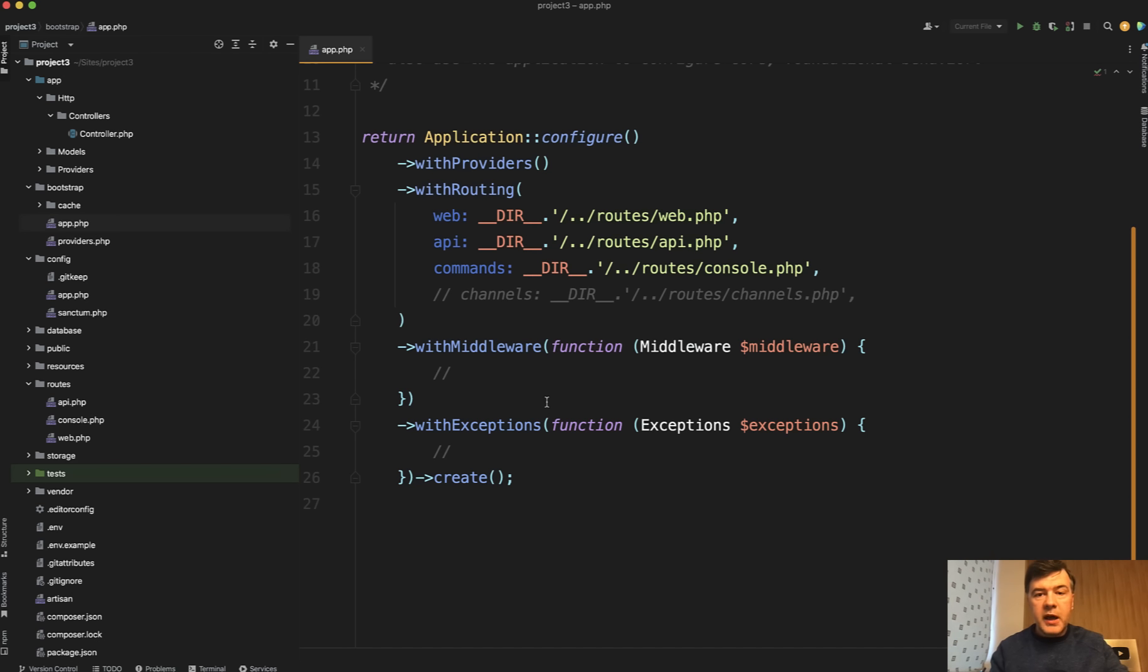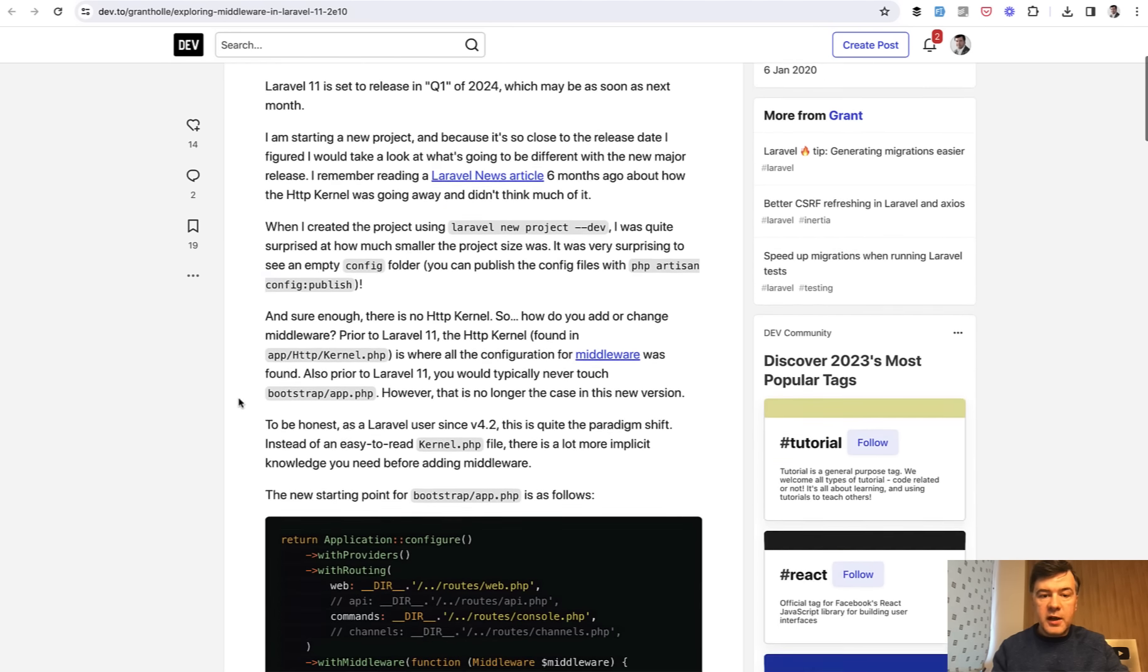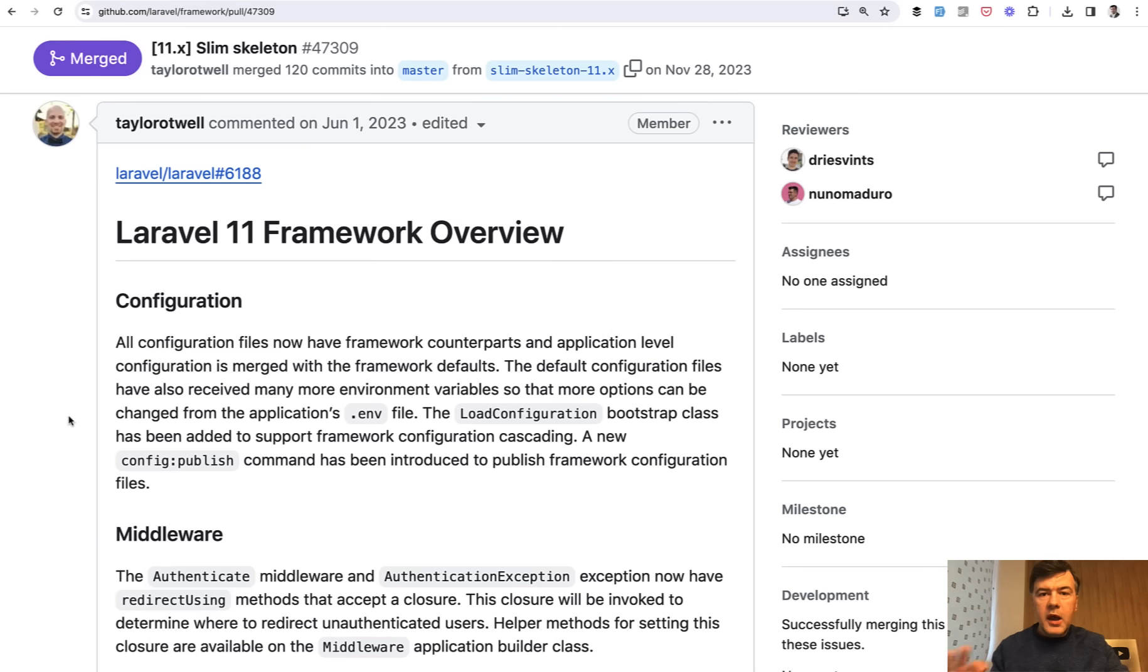But actually, just today, I saw a great article by Grant exploring middleware in Laravel 11, where he explains some of those changes in detail. So I will link that article in the description below.